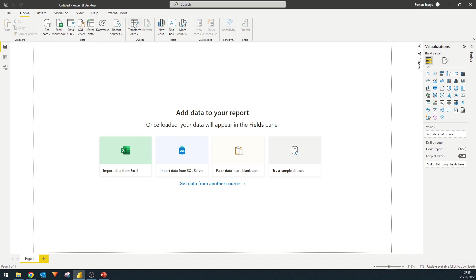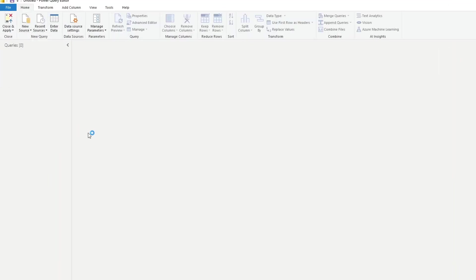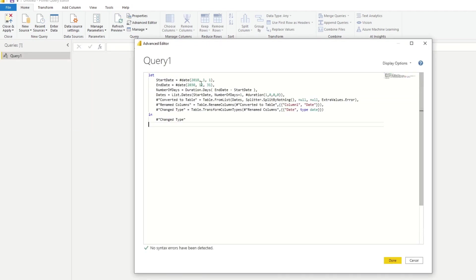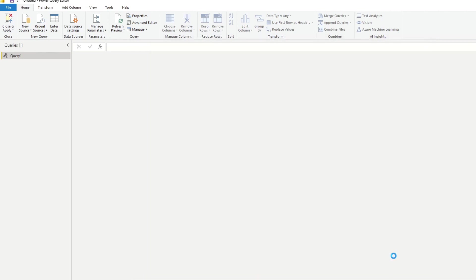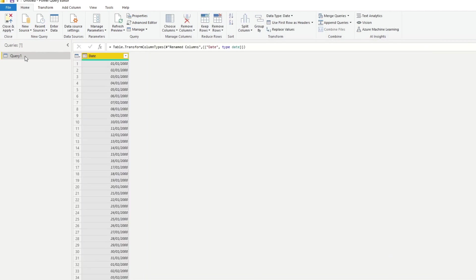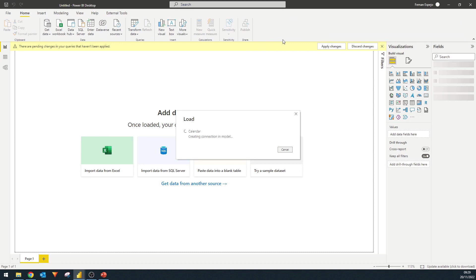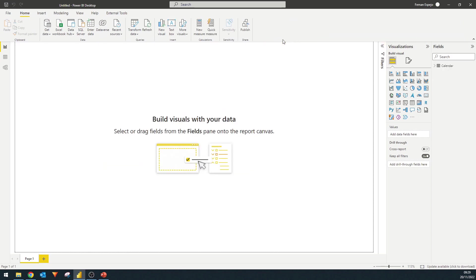First, we'll need to go to Power Query. Under new sources, blank query. We'll open the advanced editor and paste the Power Query formula to generate our calendar table. So we'll maybe 2000 this. So this will be the start date and the end date of our calendar table. We hit done. Name this calendar. With a calendar table, you would want to have other dimensions here like months, years, days. But for now, we'll keep it as a simple dates column here. Hit close and apply. And there you go, you have a calendar table that you can use.